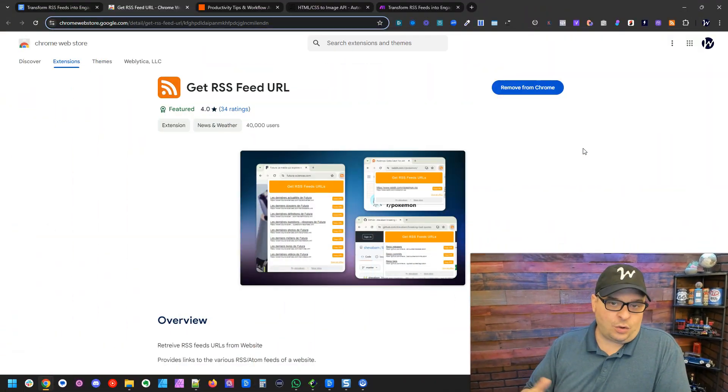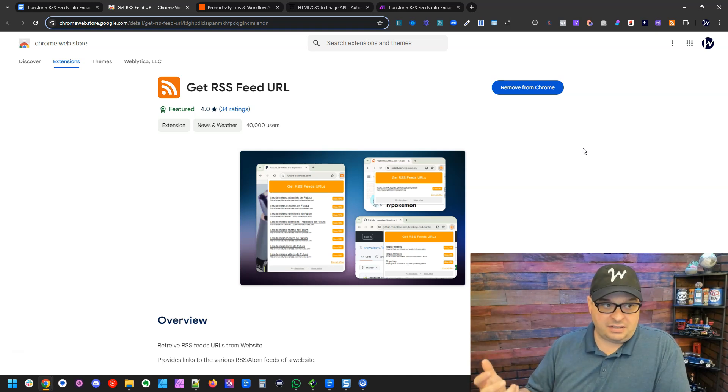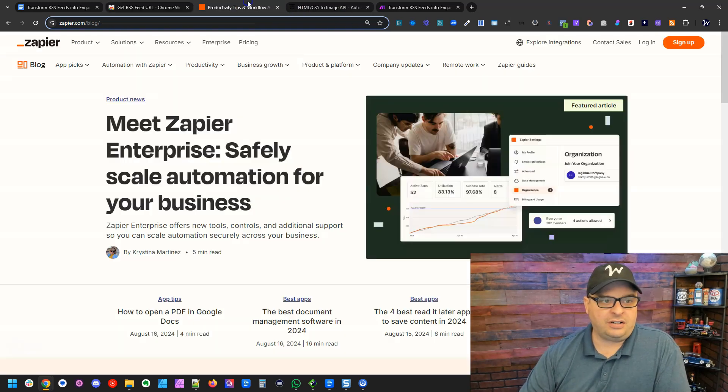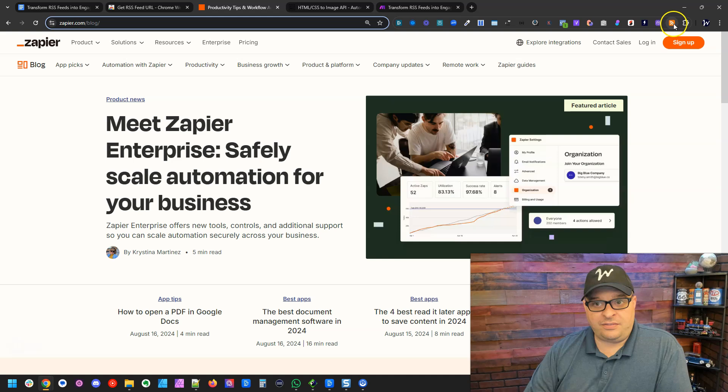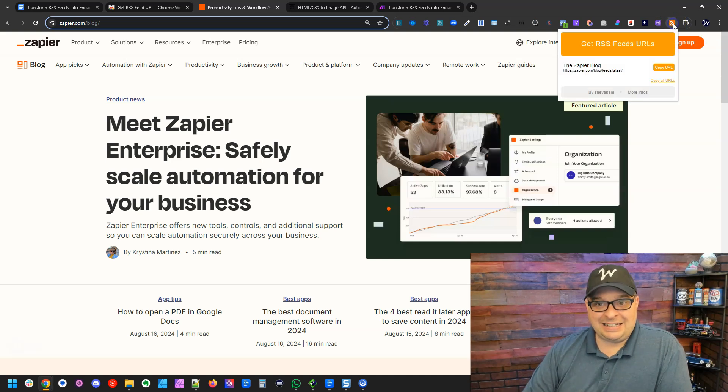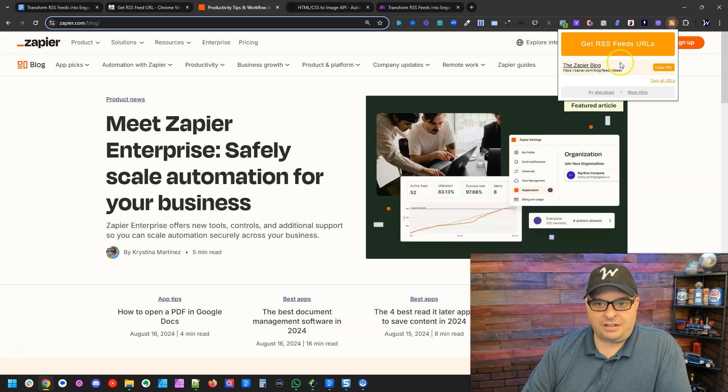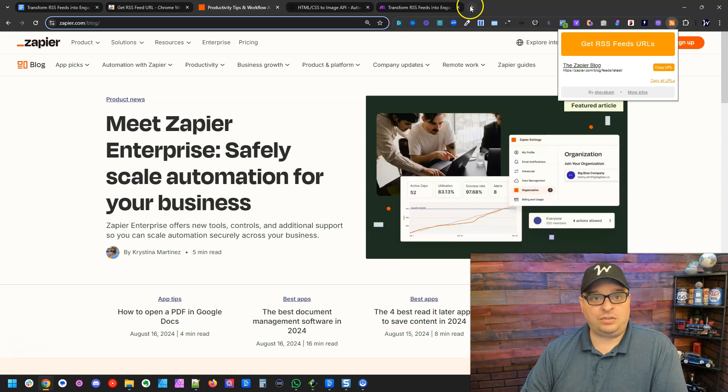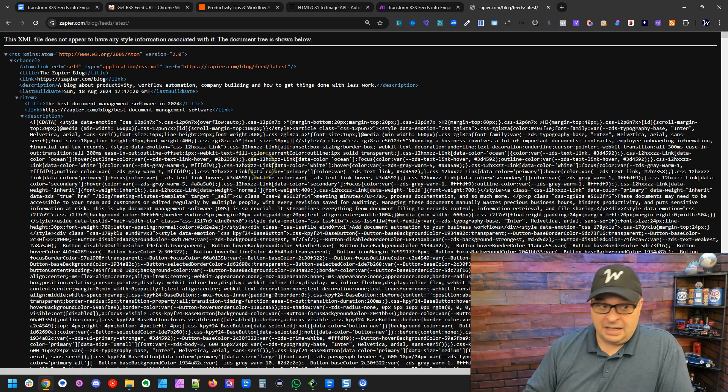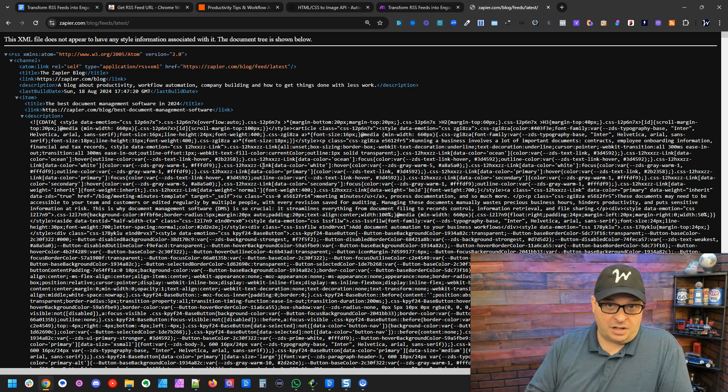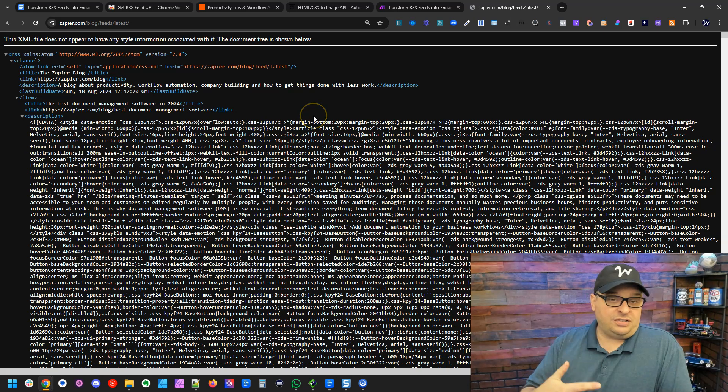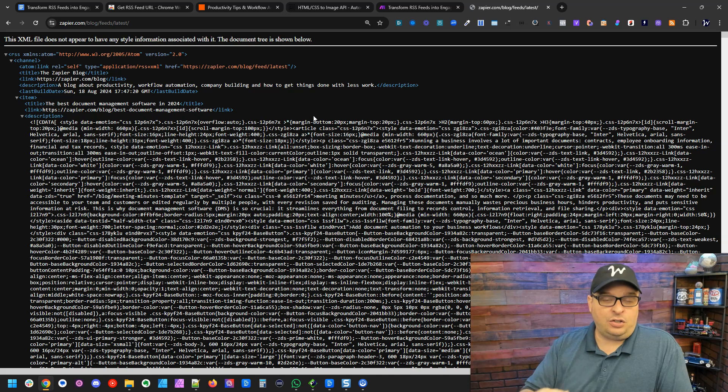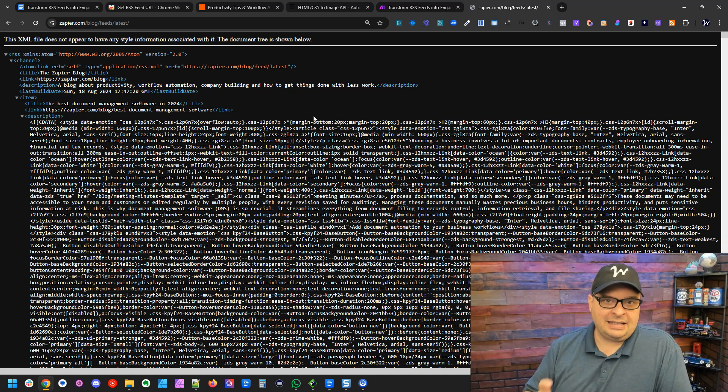Now sometimes websites make it easy and they put a link to an RSS feed as a part of the blog or maybe in the footer. But many sites don't do this and so my friend Doug found this great Chrome extension called Get RSS Feed URL. Let me show you how to get an RSS feed over here on the Zapier blog. All I have to do is click it and right here is the link, the RSS feed link to the Zapier blog. So all I have to do is hit copy URL. This is what an RSS feed looks like. It has all the data from the most recent blog posts that have been posted to the Zapier site.